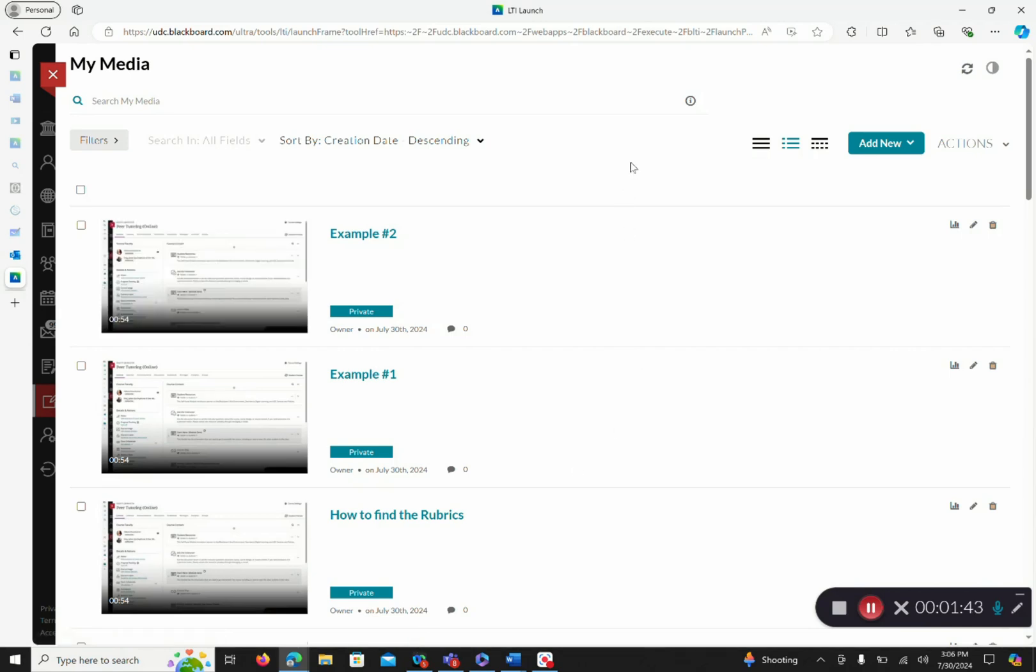Once you have saved your video, you can come back to My Media and you now see your video is here. Next, we will focus on creating a short video using Express Capture.